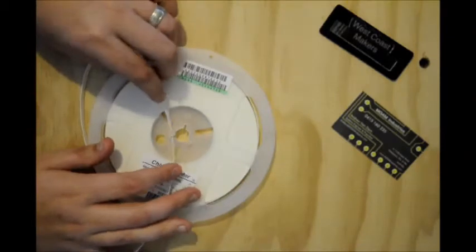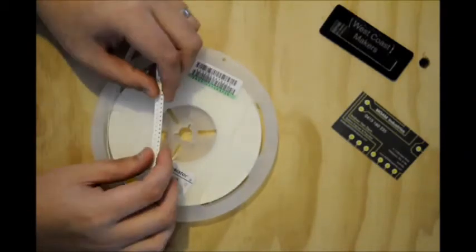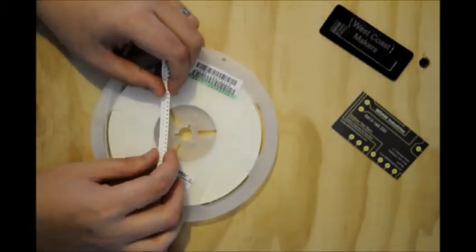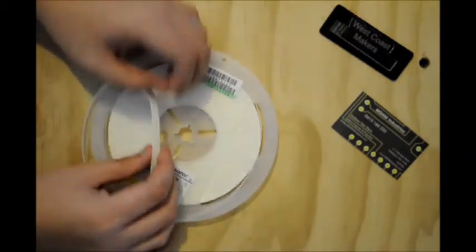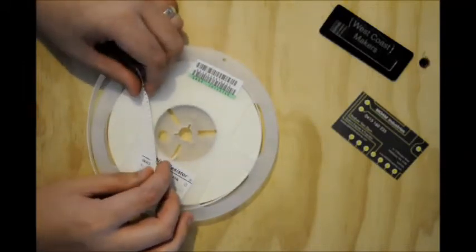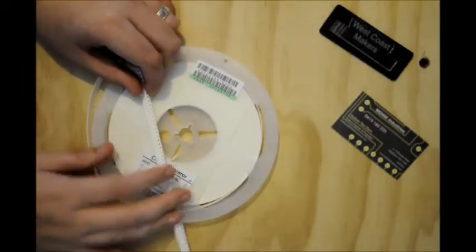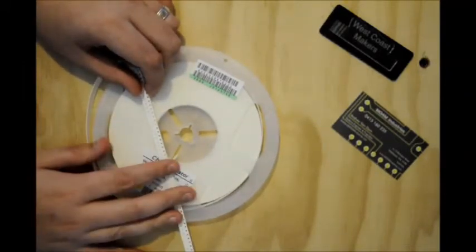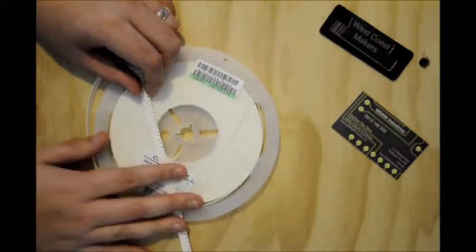So an automatic feeder has its own motor to index the tape, pull back the plastic cover and keep working while the placement head is off placing components, doing what it's supposed to do.